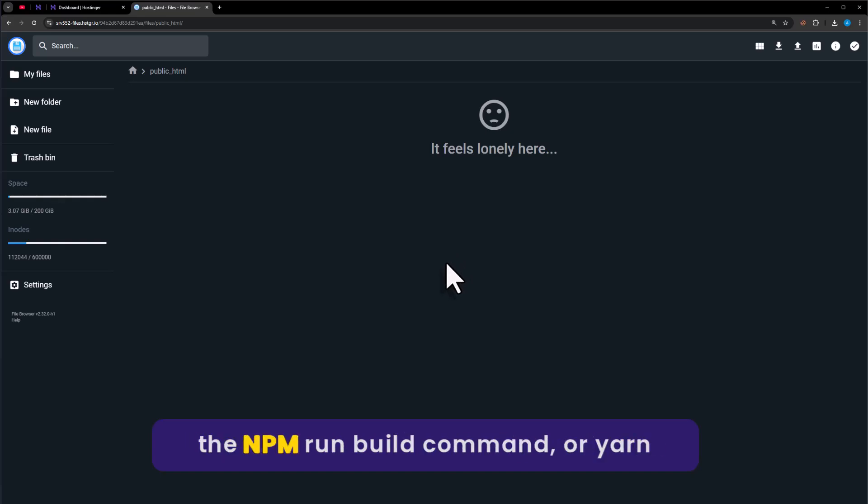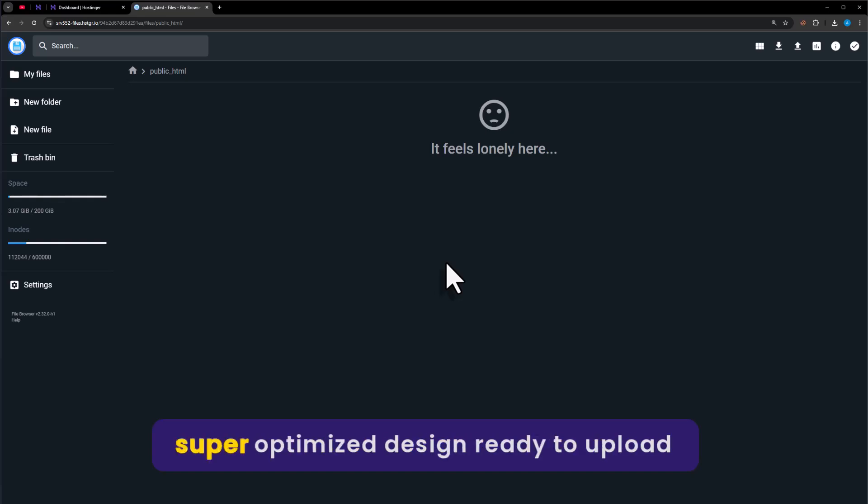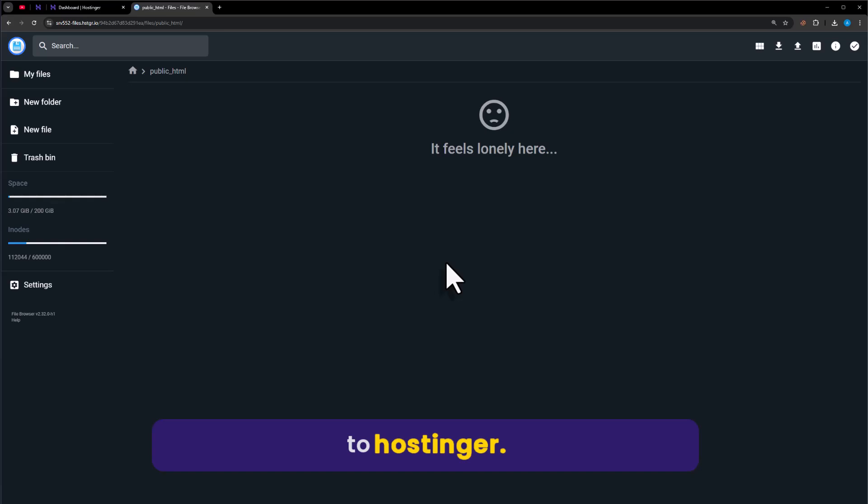...open the project terminal and after that run the npm run build command. Because it will create a super optimized design ready to upload to Hostinger.